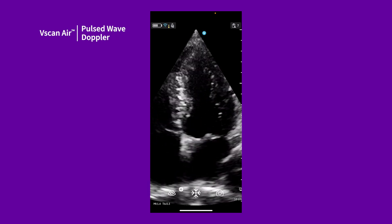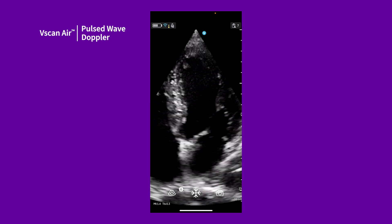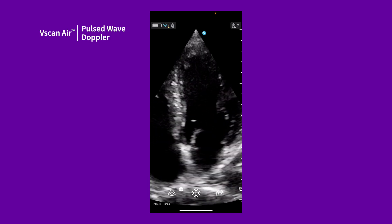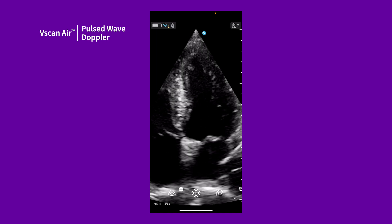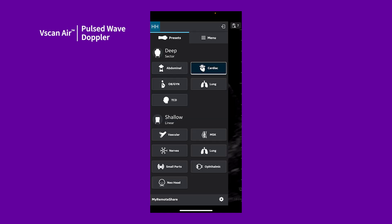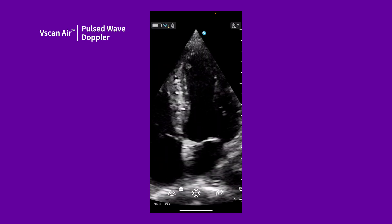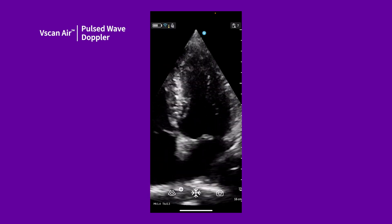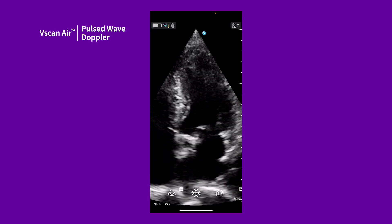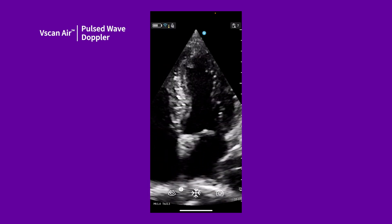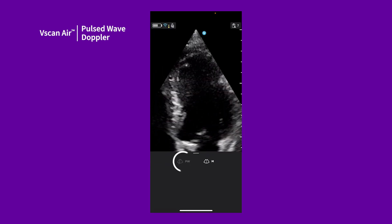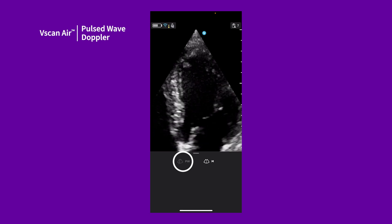Pulsed Wave Doppler allows you to measure the velocity of blood in a sample volume. After you've chosen your preset — for example, we'll use cardiac — locate the anatomy. Note that you will not be able to access PW mode unless you are first in color.